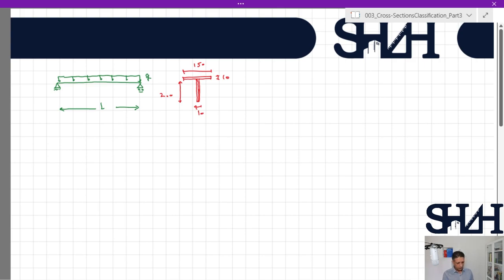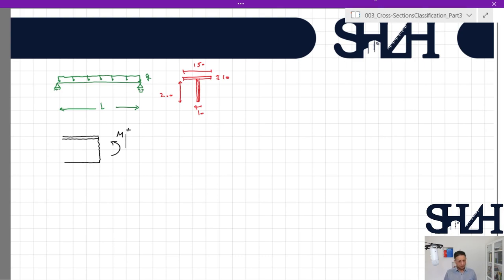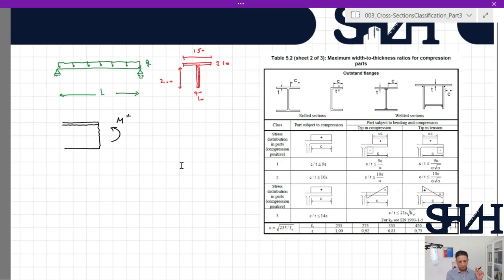If we look at the cross section from the side view in the middle of the beam, it will be under bending moment, and this bending moment is going to be positive, meaning that the flange will be under compression. Coming back to Table 5.2, looking at sheet two of three, we can see that both flange and web are connected at one end, meaning sheet two should be used.